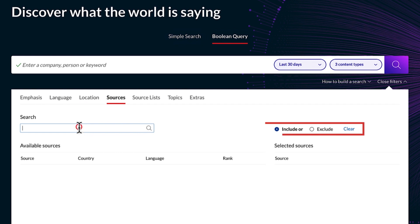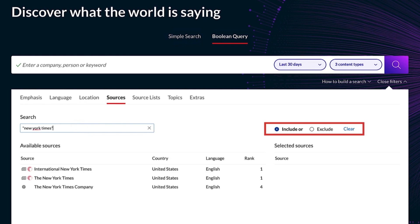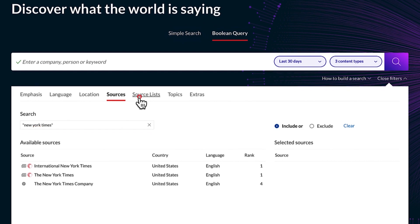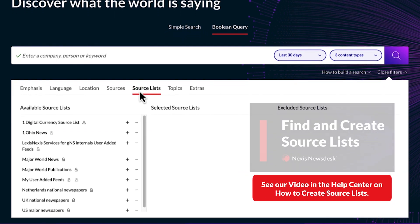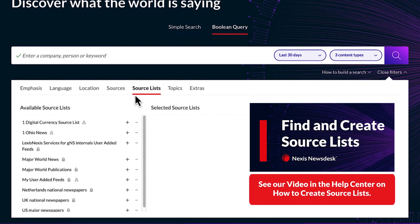Find a specific source to include or exclude it from the results. Select a source list to focus results.